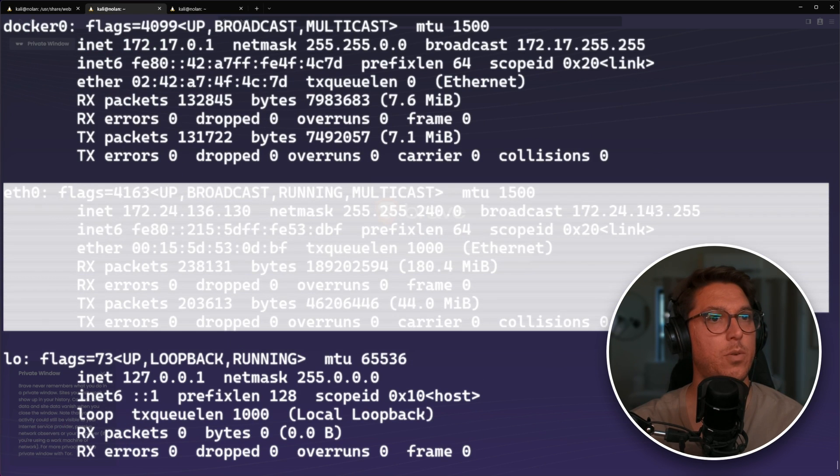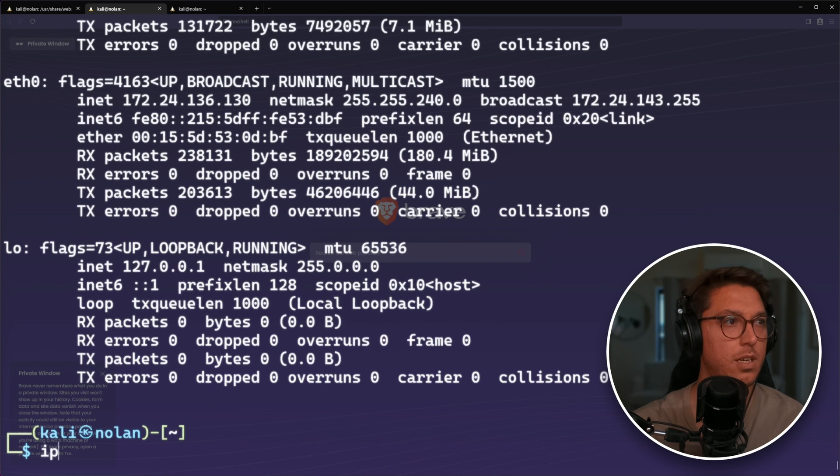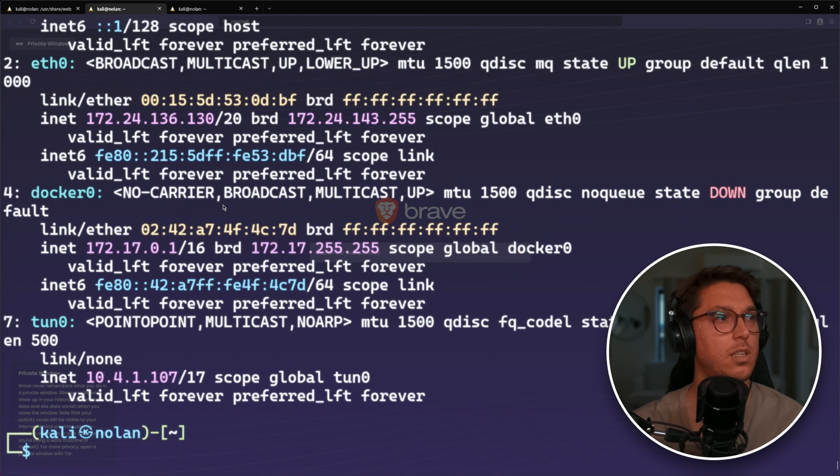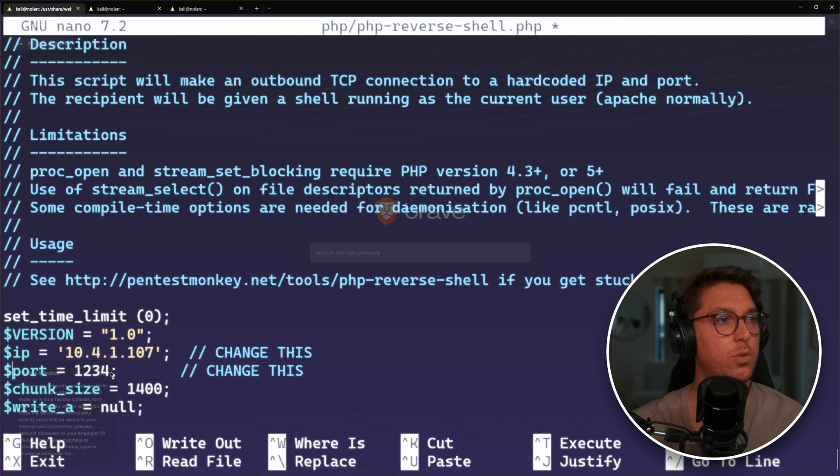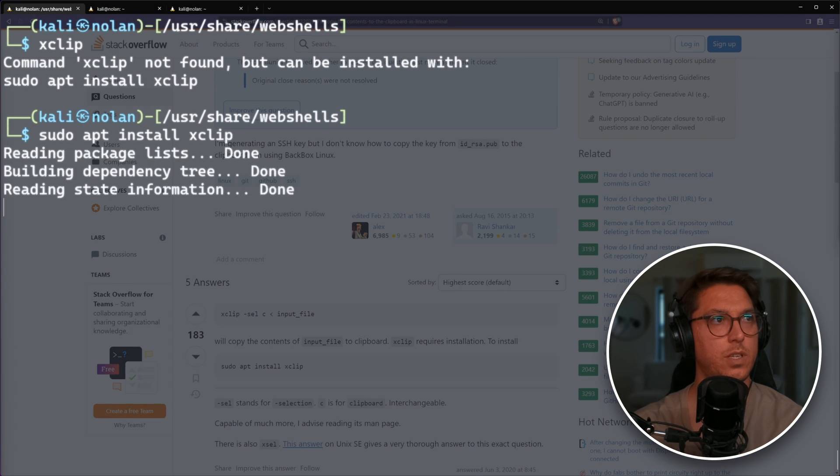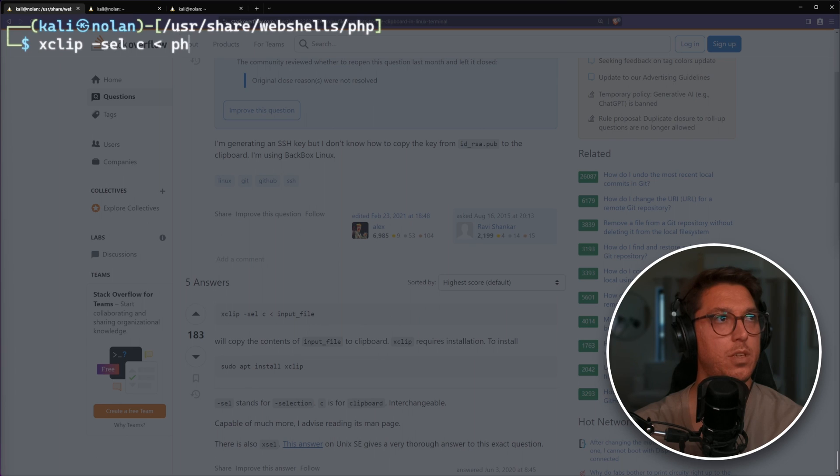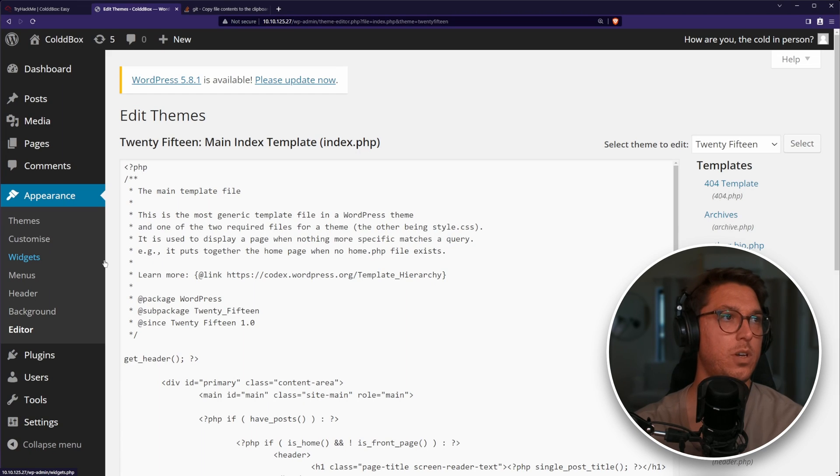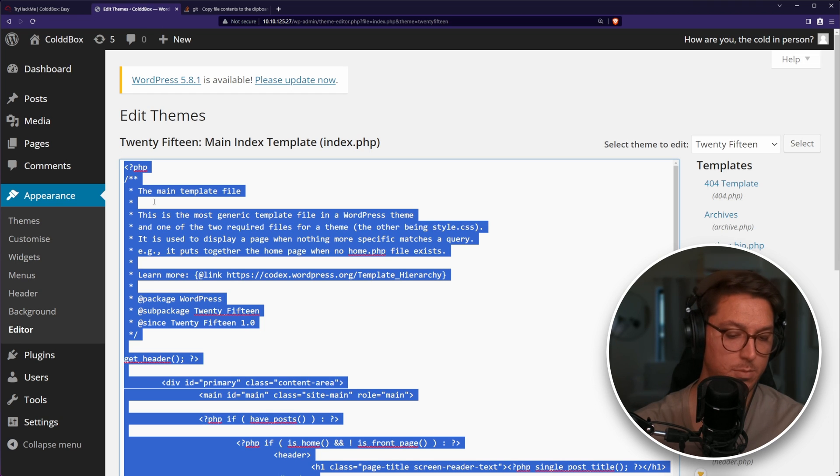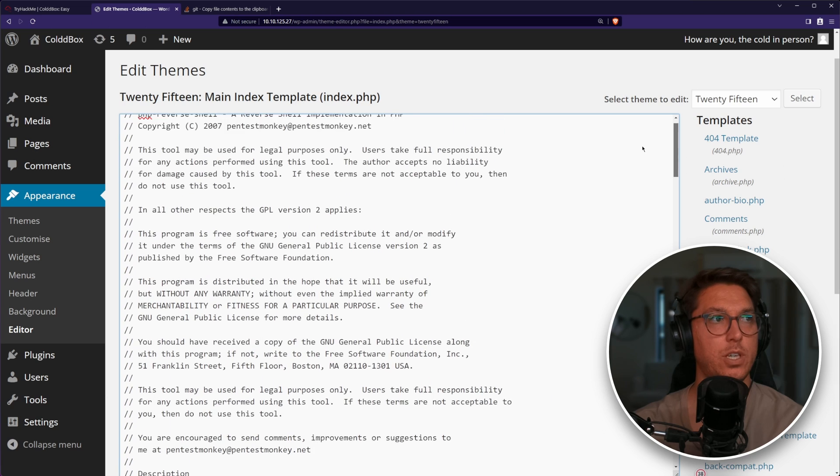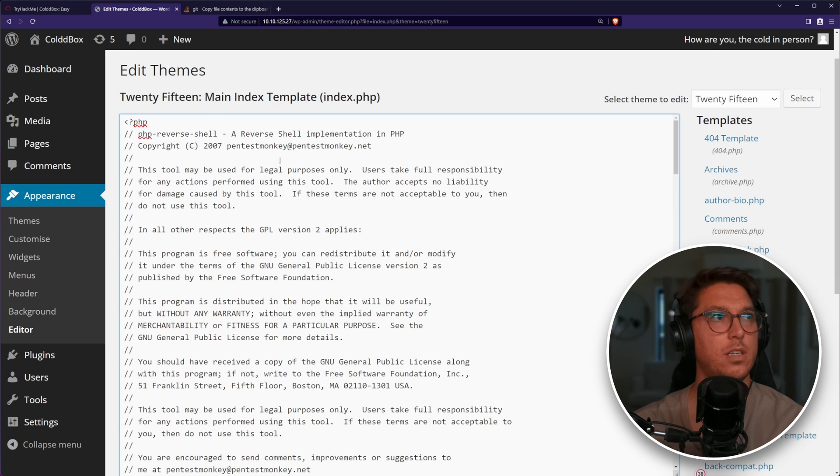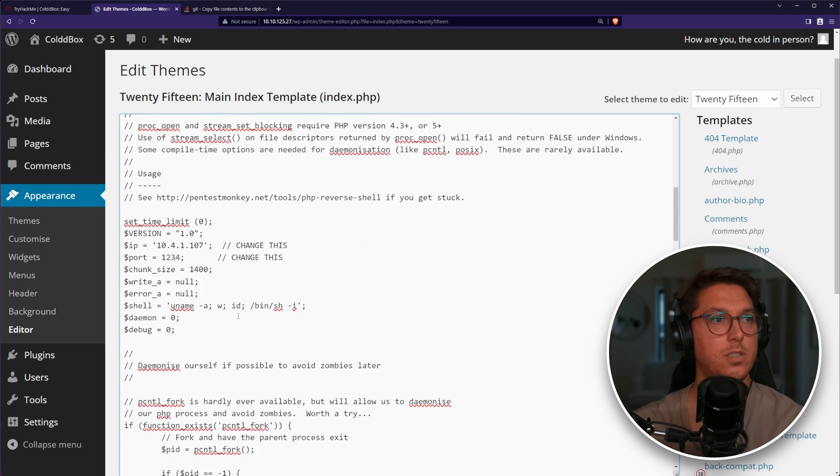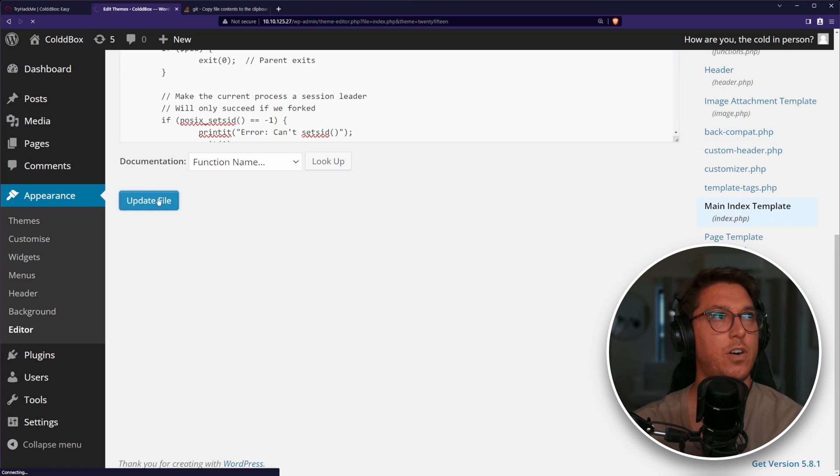We can run IPA to see our IP, make sure it's our tun0 network interface. For port, I'm just going to leave it as 1234. We can change it to anything. I'm going to attempt to use xclip and copy the PHP reverse shell. I can copy the index.php, which will break this website, and paste in our reverse shell. I just confirm there is definitely our IP. We're starting up for PHP. I'm going to update file.